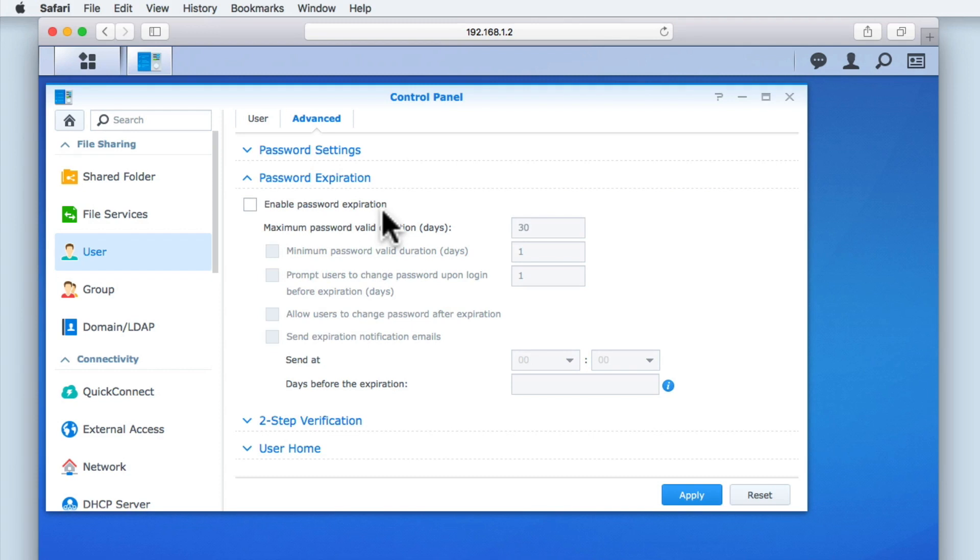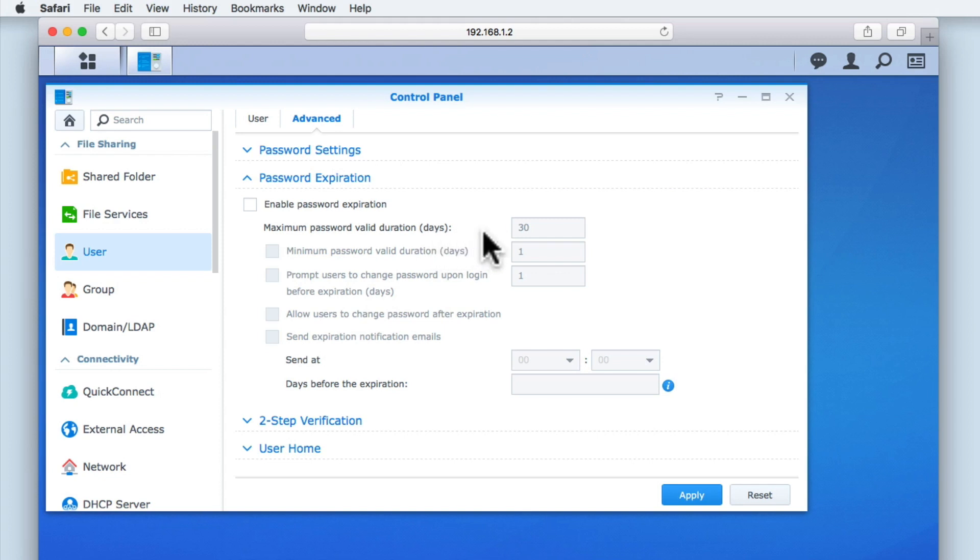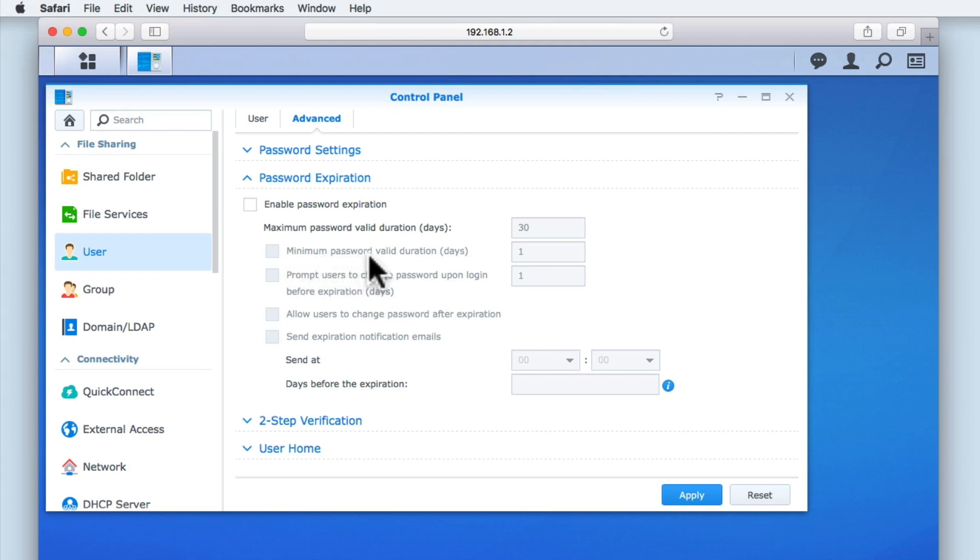However, for anyone considering using this option for their NAS, let's take a look at the options that are available. Maximum password valid duration will set how long a password is valid for. Most businesses will set this option for anywhere between 30 and 90 days.